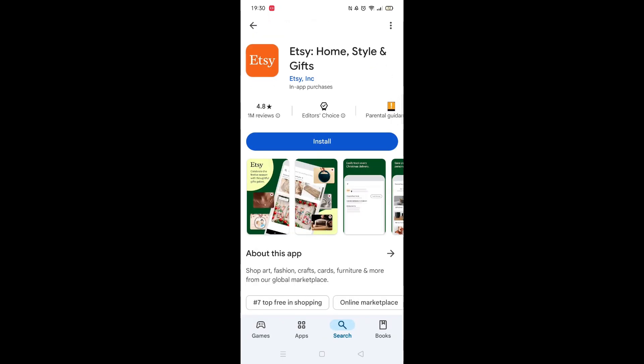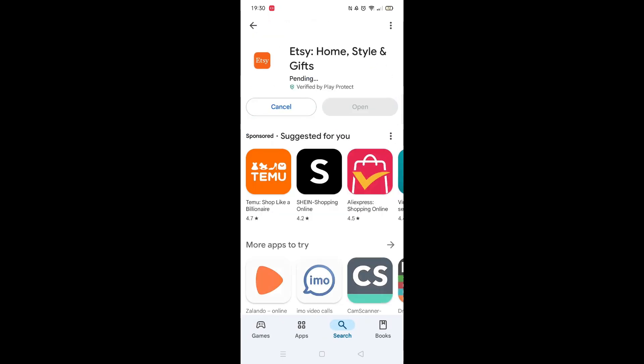Once checked, scroll back up and tap the back arrow button in the top left corner. Now click on the blue Install button.